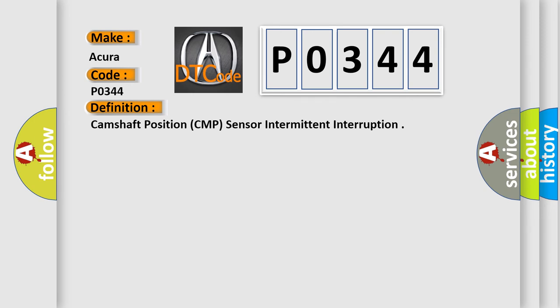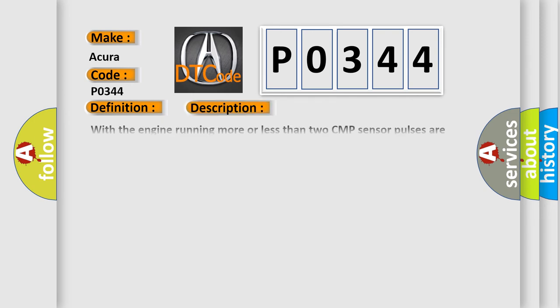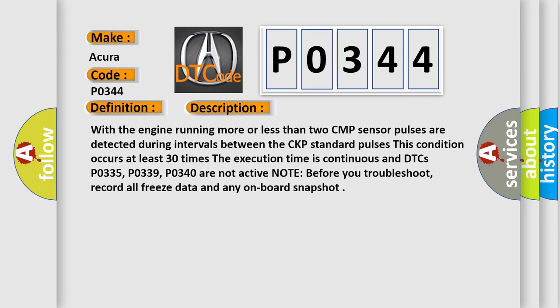And now this is a short description of this DTC code. With the engine running, more or less than two CMP sensor pulses are detected during intervals between the CKP standard pulses. This condition occurs at least 30 times.